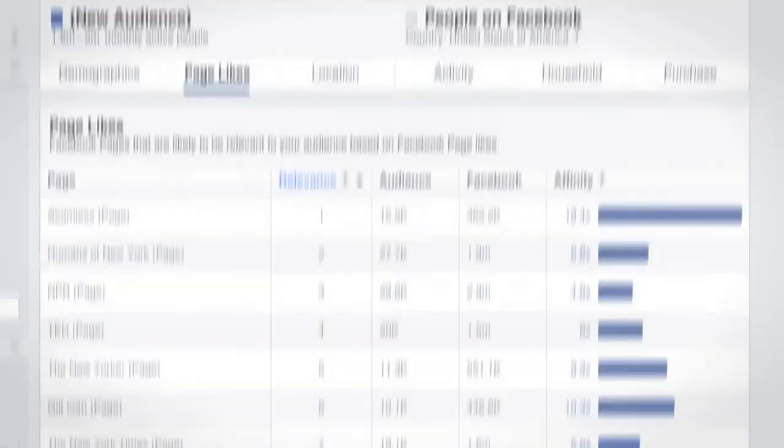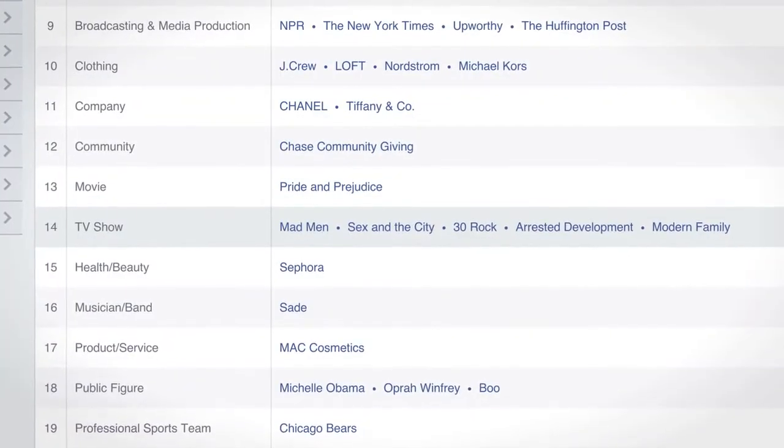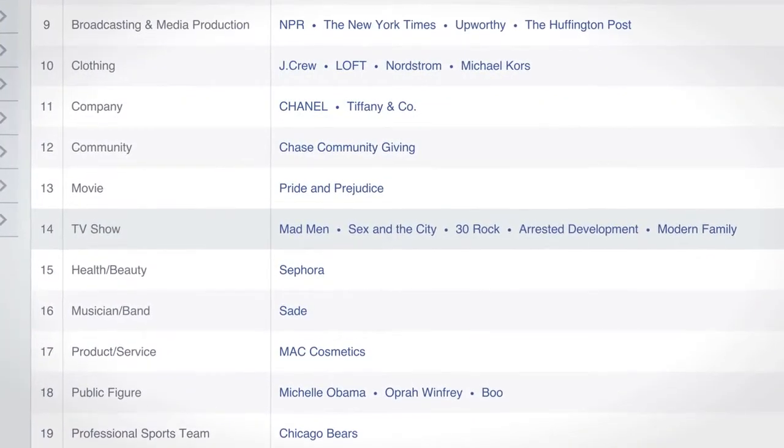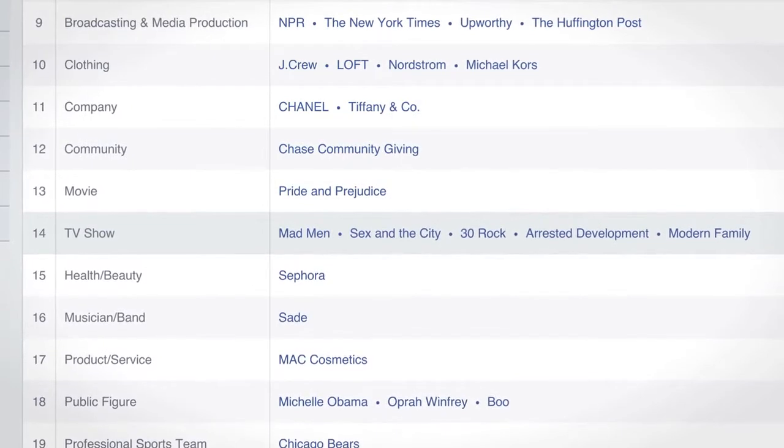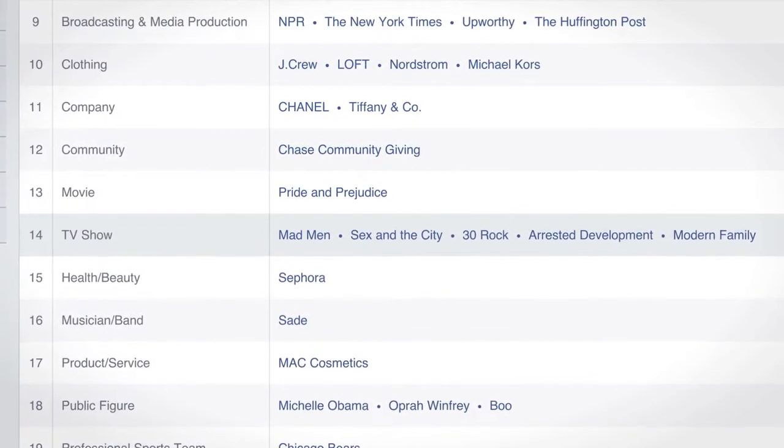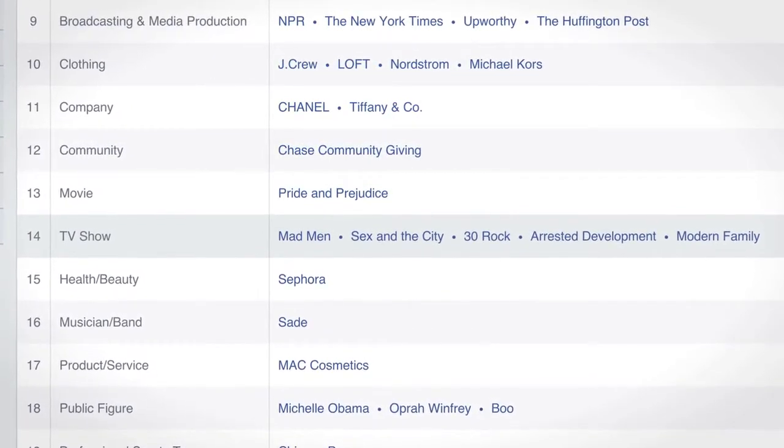Their interests include a variety of news sites and TV shows, which could impact your marketing partnerships or campaigns you run during TV premieres and finales.